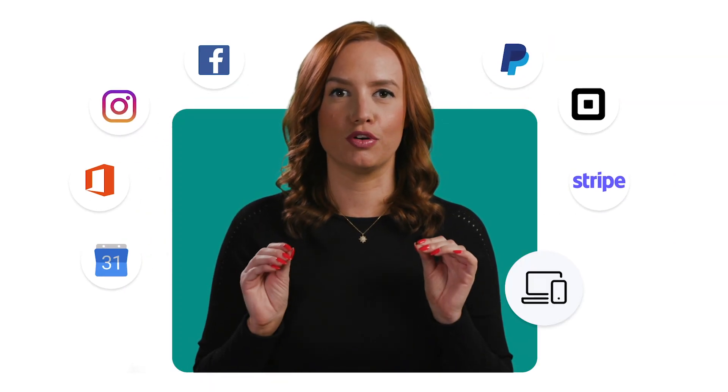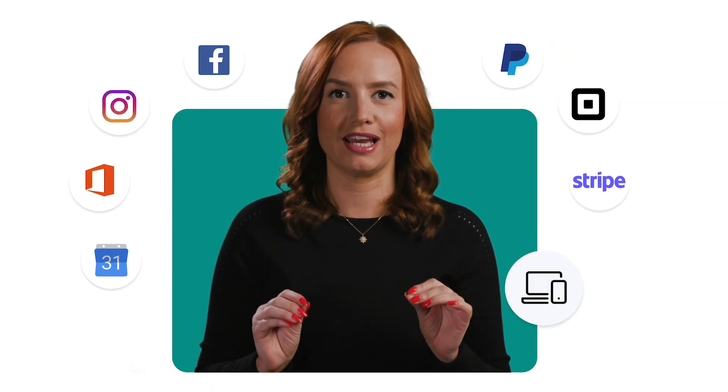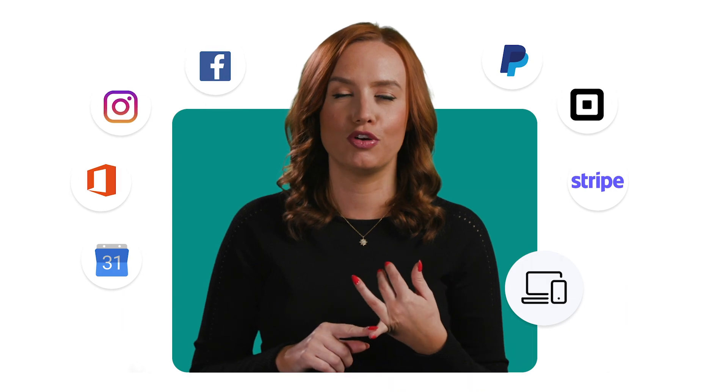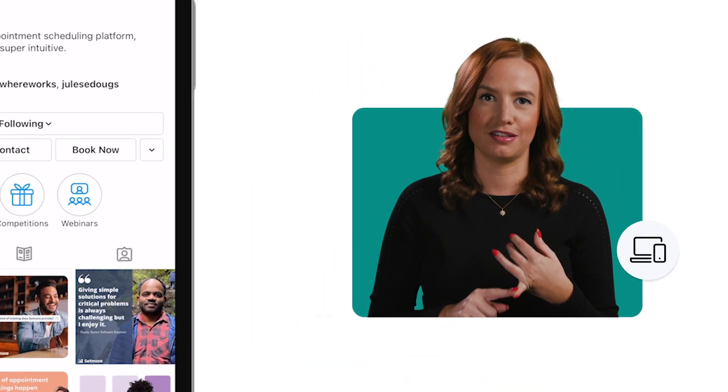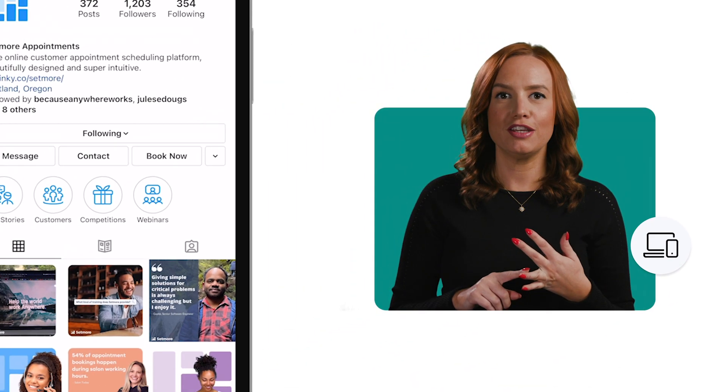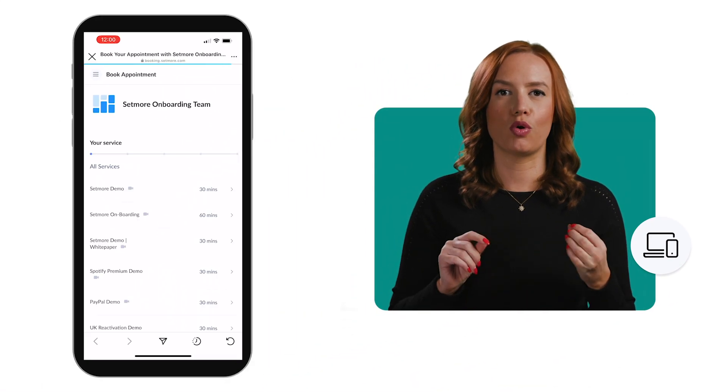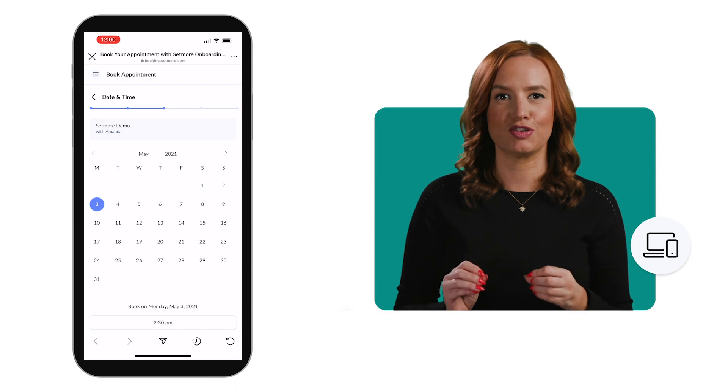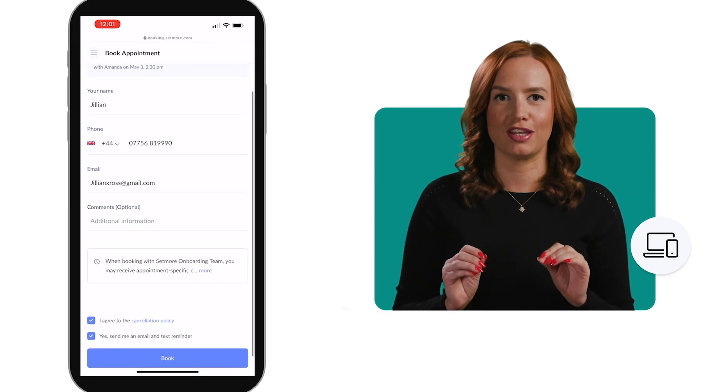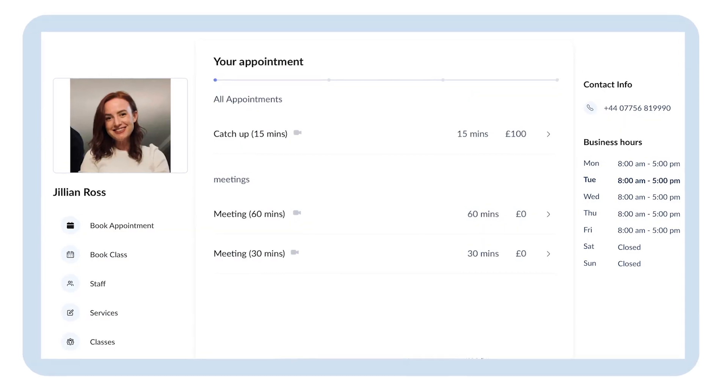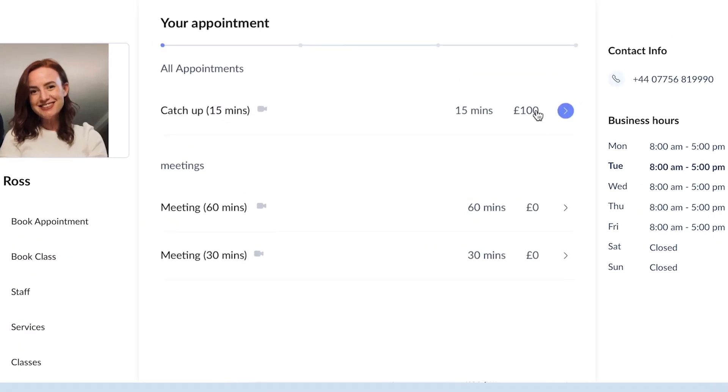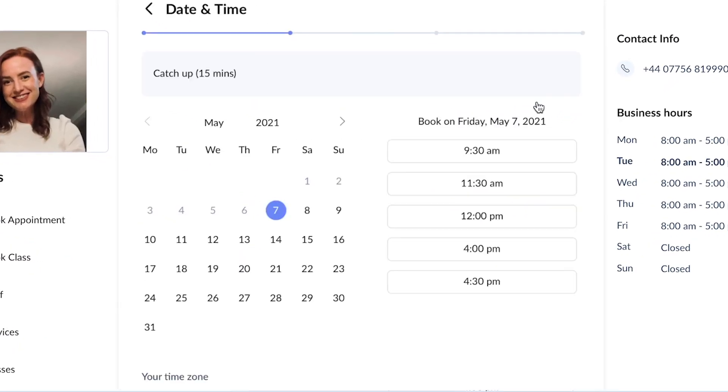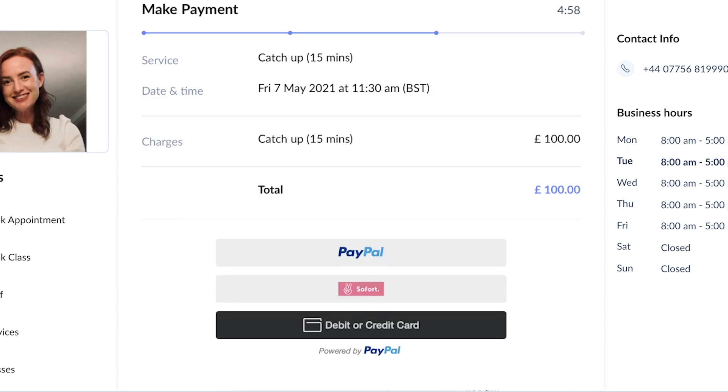Setmore integrates with leading apps to keep your schedule organized and help grow your business. From making your social media work harder with our Facebook and Instagram integration to accepting secure payments via Square, Stripe, and PayPal, we've got you covered.